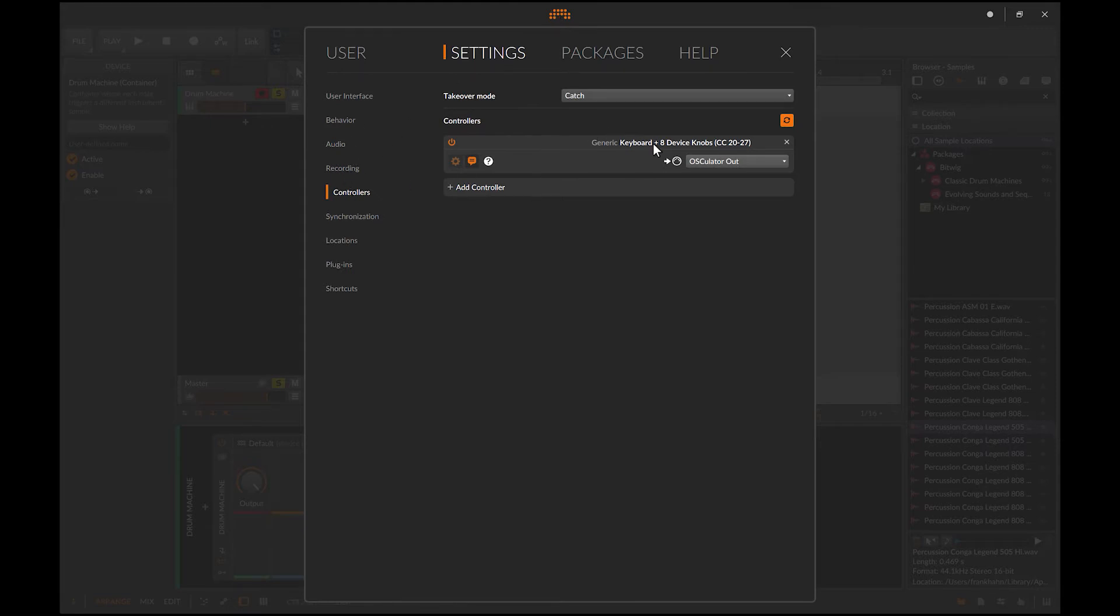So to receive MIDI data from Oscillator, you need to add under Settings, Controllers, a new controller and choose Oscillator out.